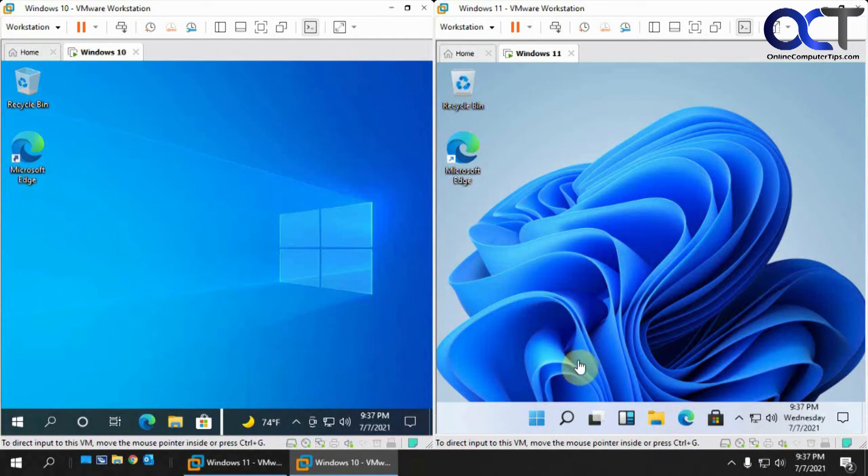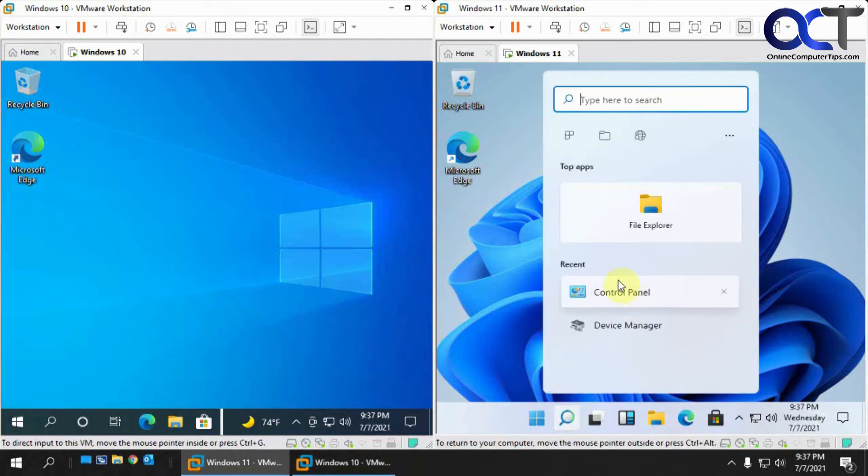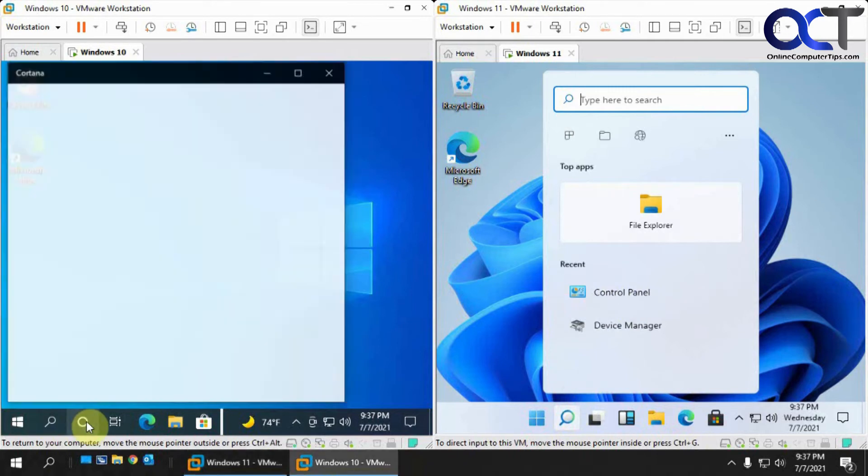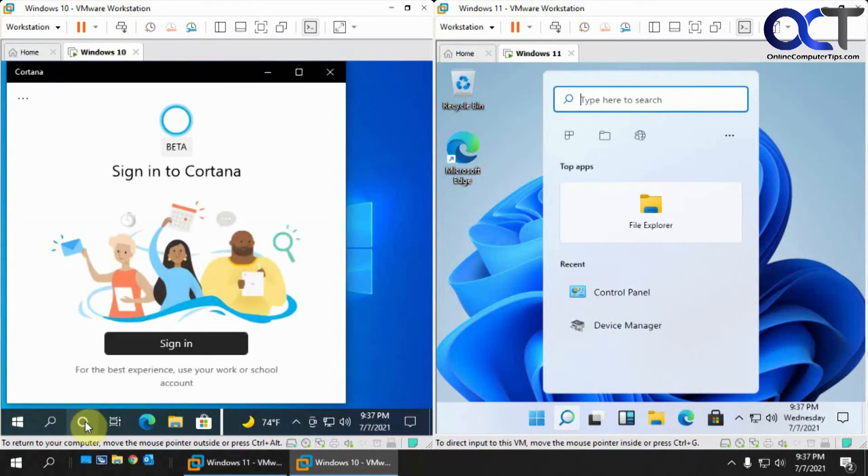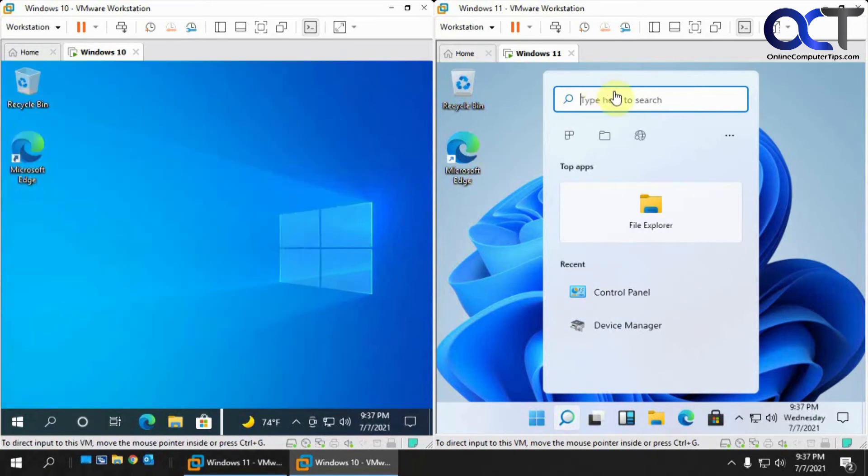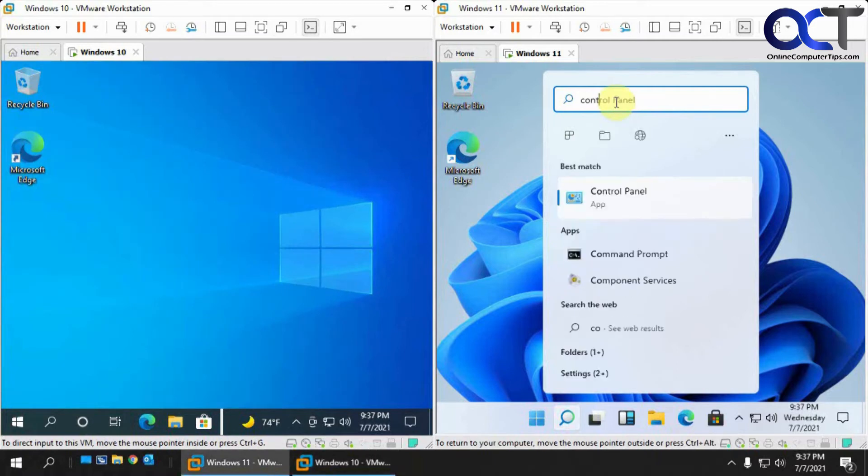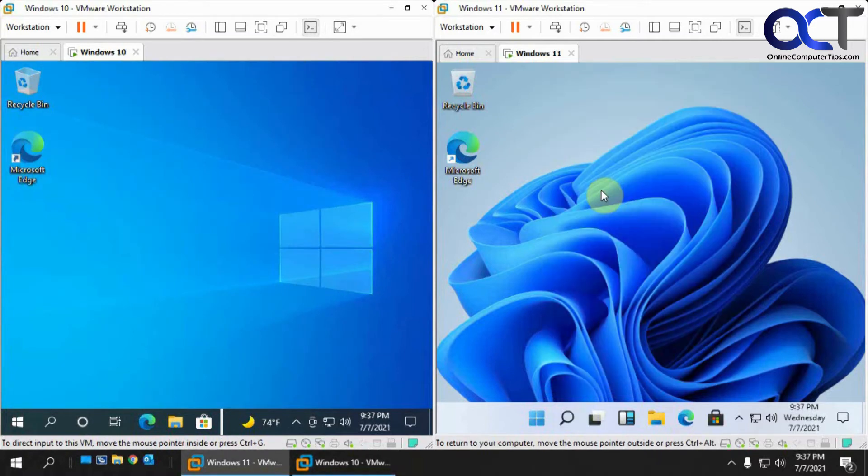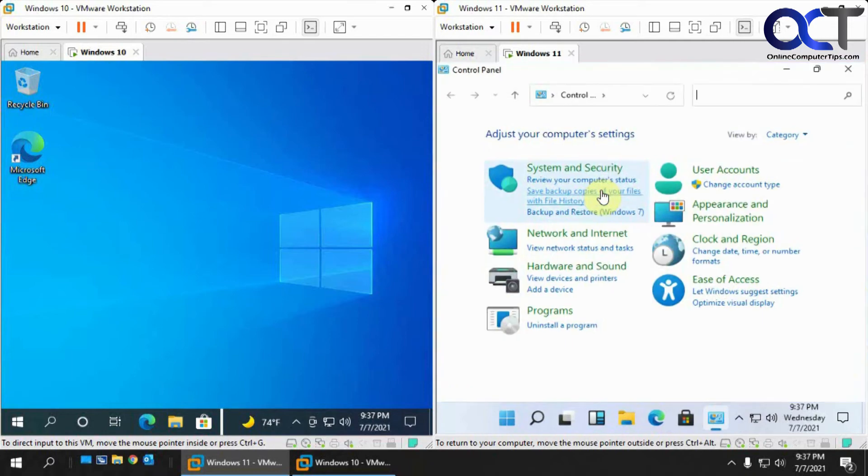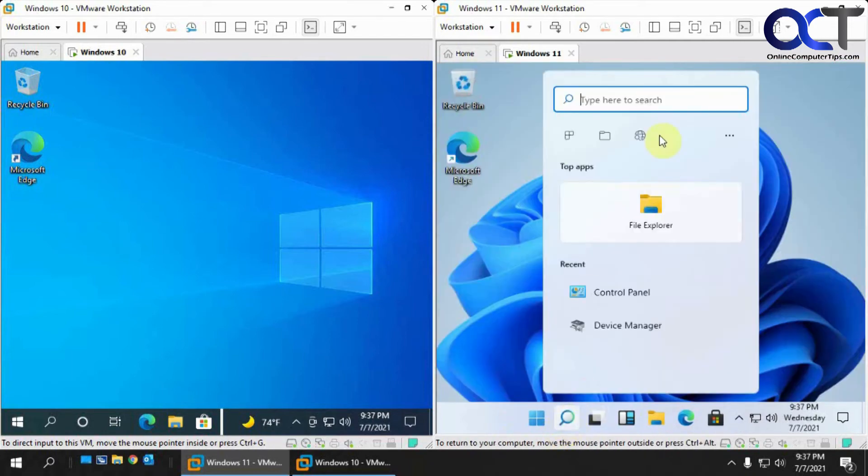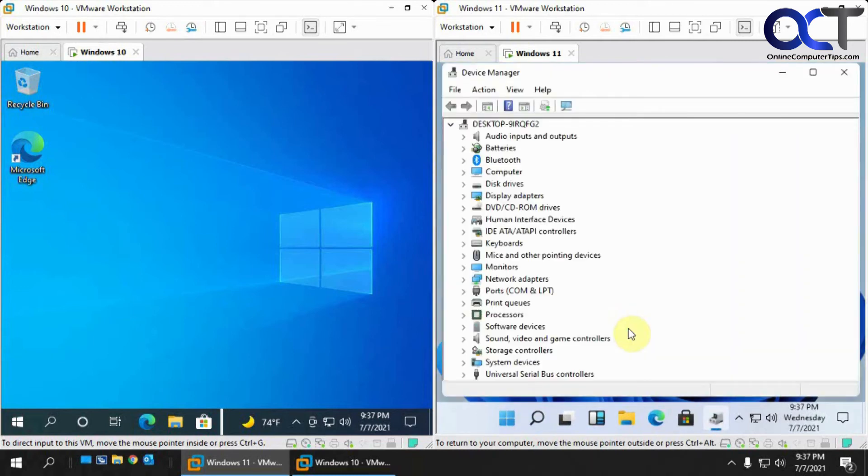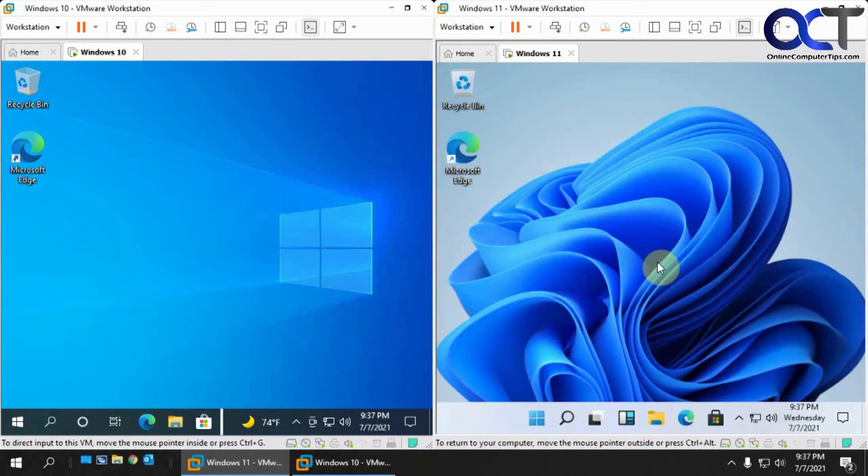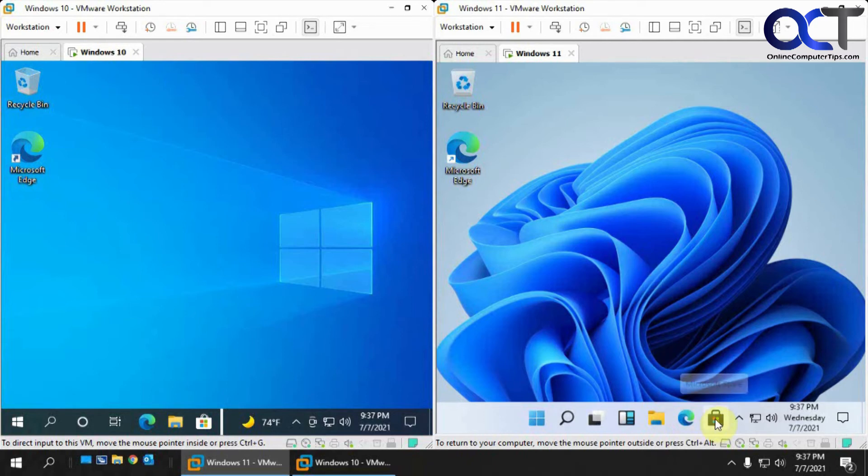One thing I'd like to point out is you figured control panel would be gone by now, but if we do a search - the search is a little different too - if you search for control panel, it's still there and it looks the same. Even stuff like device manager, if you search for that, it's still there too and that looks the same. So it looks like there's still some older Windows features in there.